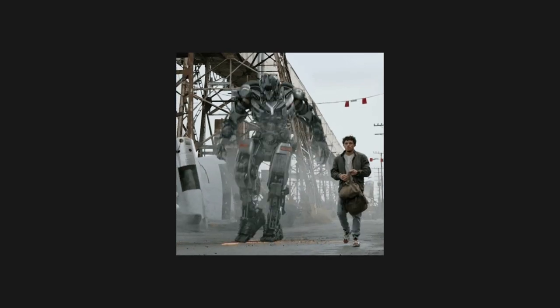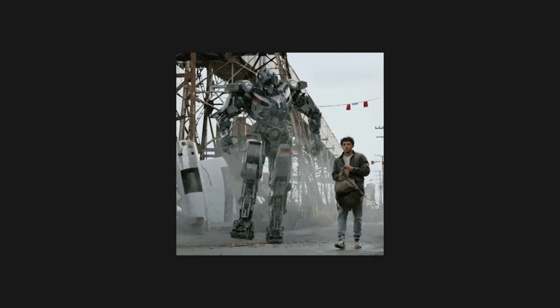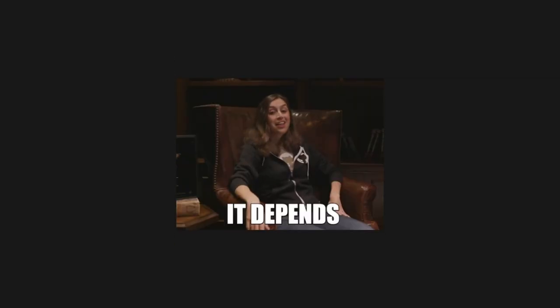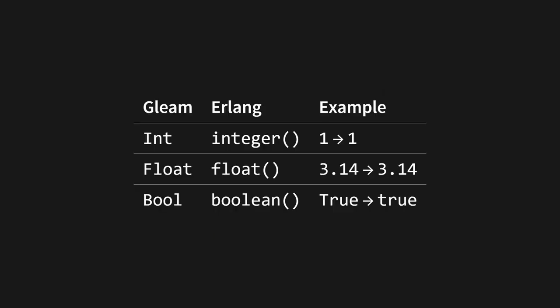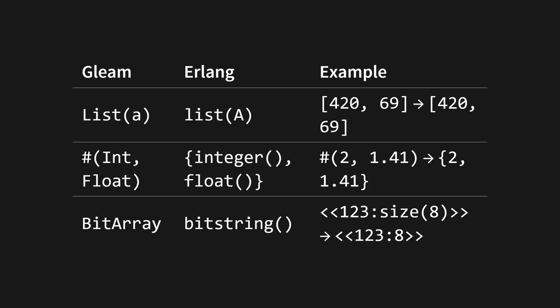But how are types translated across the boundary between Gleam and its targets? Well, this varies depending on where you're compiling to. Let's start with Erlang. In the case of primitive types, you get pretty much what you'd expect. The Gleam primitives mostly map one-to-one with the Erlang ones. Ints map to ints, floats to floats, bools to bools. Since Erlang doesn't have a string type, Gleam strings are represented as UTF-8 bit arrays. The only other exception is nil, which just becomes an Erlang atom called nil. As for container types, again, things are pretty much just a one-to-one mapping. Lists, tuples, and bit arrays all have exact representations in Erlang.